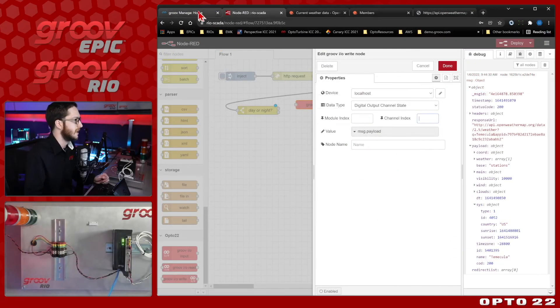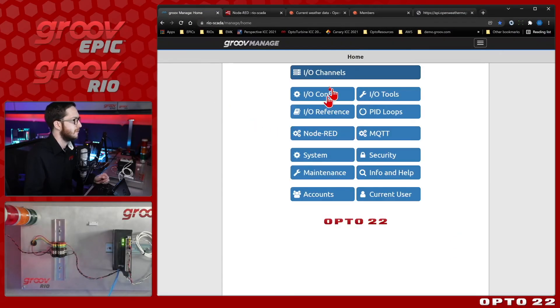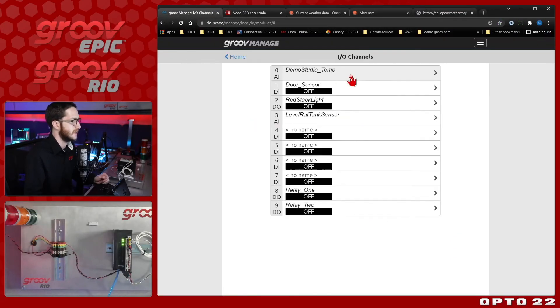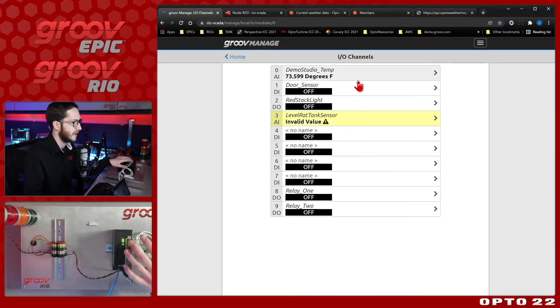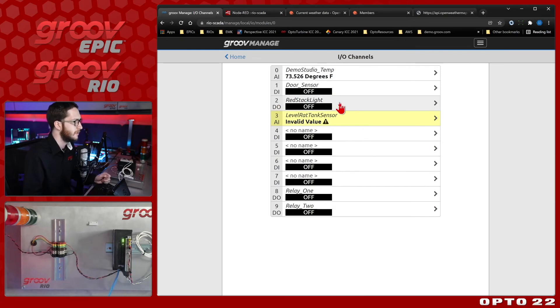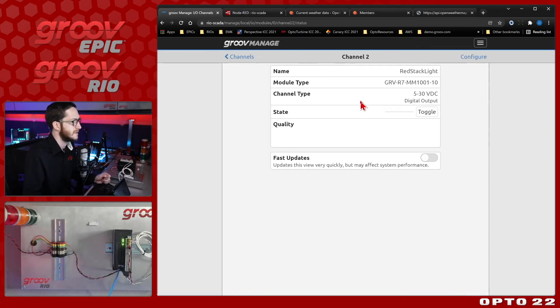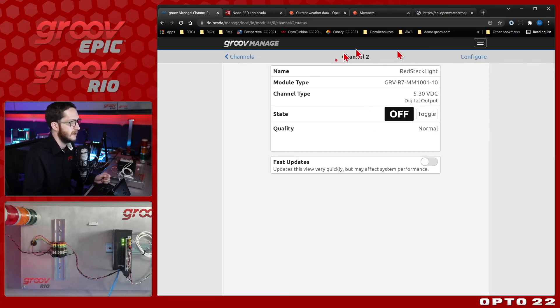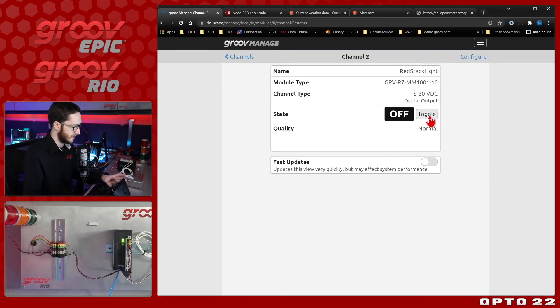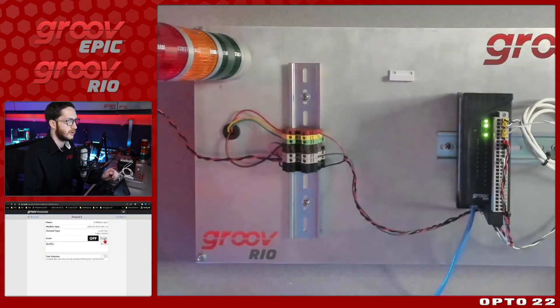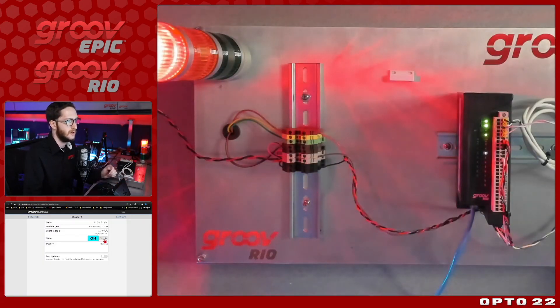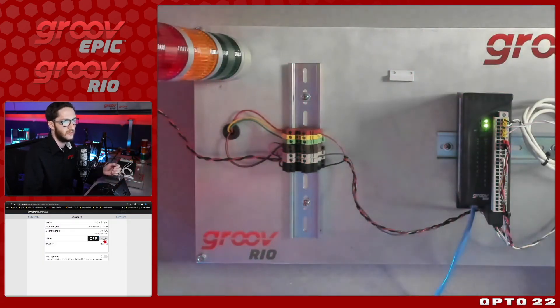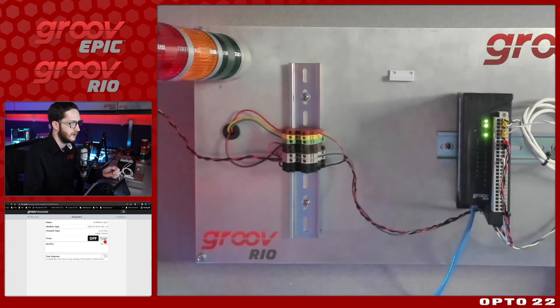To find these, I'll just come open to my Groove manage homepage and select I.O. channels. Here you can see I have a couple of sensors already set up. You can see those coming out of the wiring of the Rio here, but the one I want to focus on is this digital output number two here, the red stack light. Currently it's turned off, but you can see that I can just toggle that on, and we'll see the light come on, and toggle it off, and it'll go off.